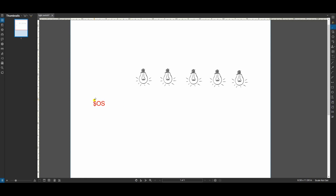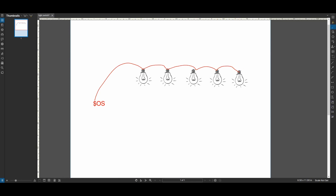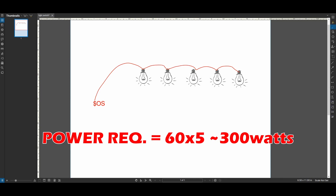Let's say you find a room where you want to install your wall switch, and this room has five existing incandescent lights. Each light is rated for 60 watts, so that means you intend to connect 300 watts to your sensor. In this example, the power rating of this switch will need to be at least 300 watts or higher.